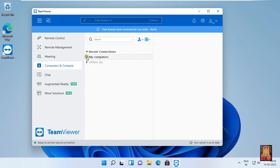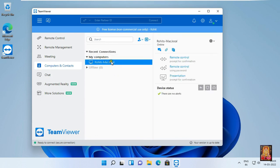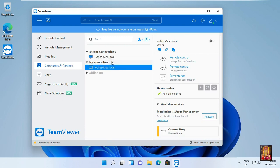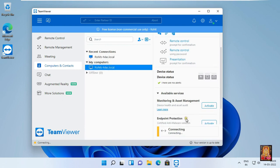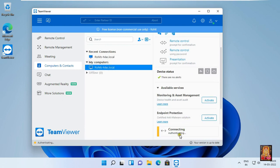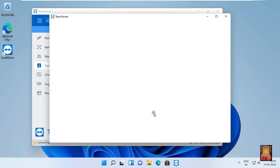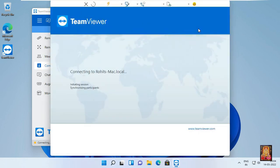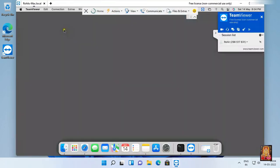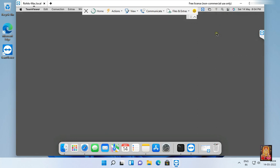Expand my computer. Click on rohit-mac.local. As you can see, it will showing authentication. Now our TeamViewer is connected successfully.